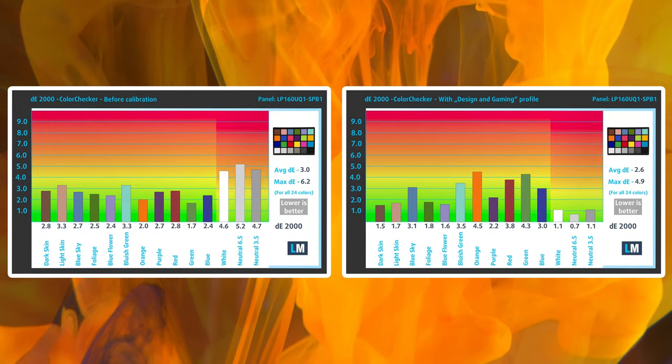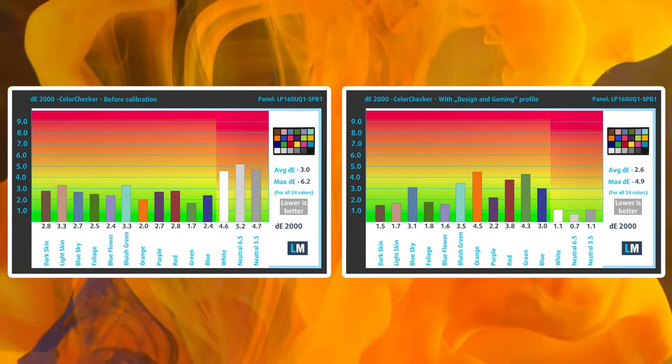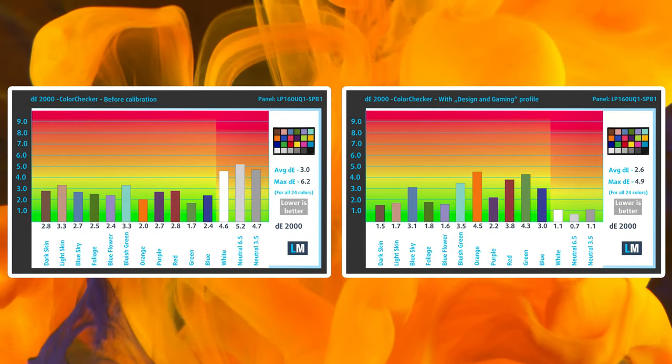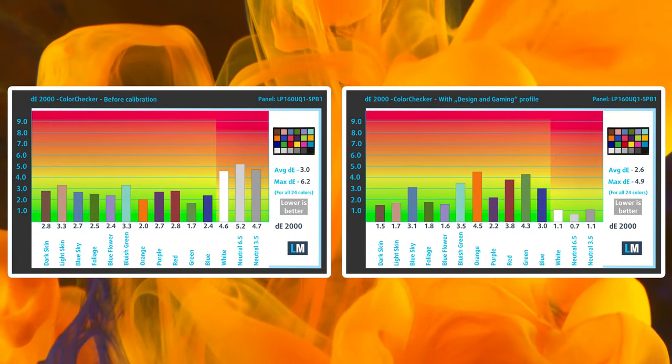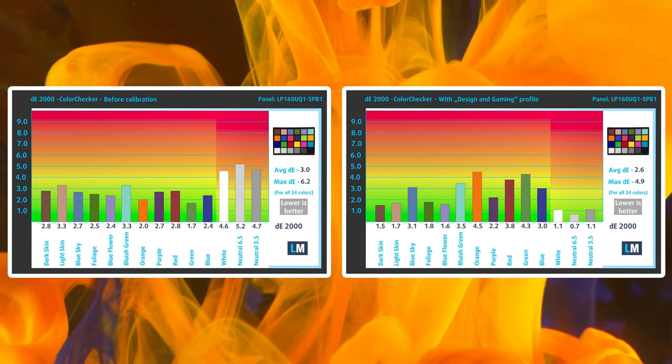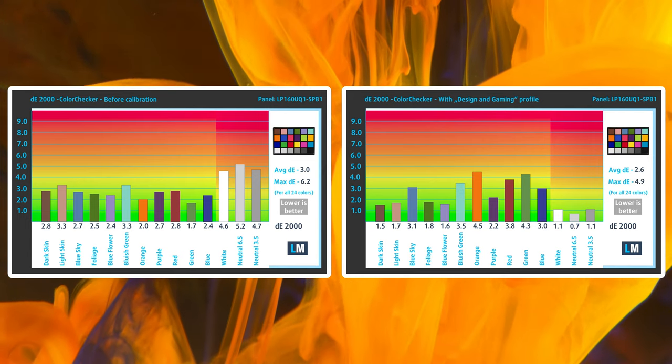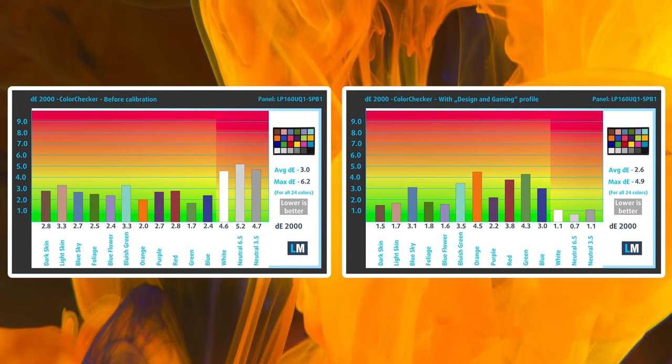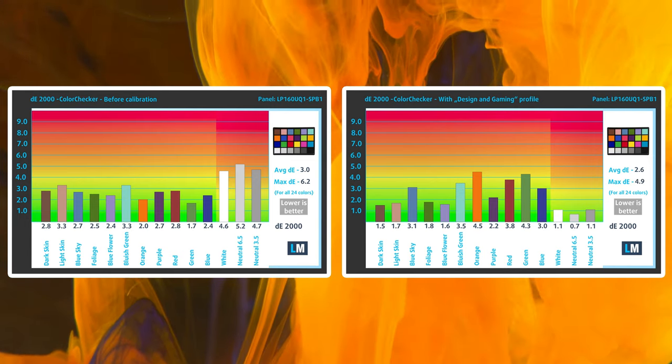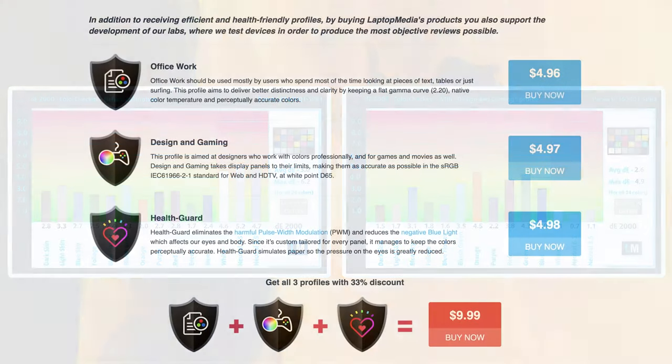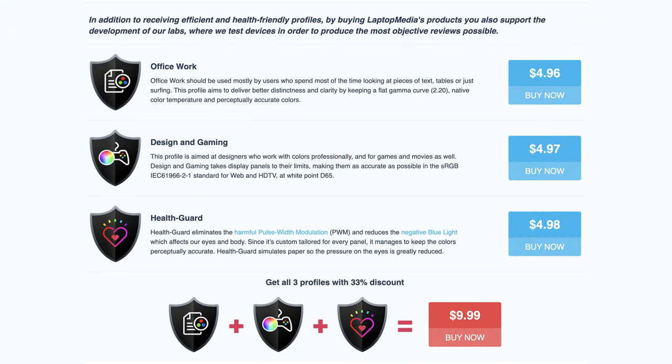On the other hand, the panel's accuracy only goes as down as 2.6 and that's with our design and gaming profile applied in the DCI-P3 gamut. We'll link our display profiles in the description below, which also includes profiles for limiting blue light exposure, as well as one for office work, in case you go through a lot of texts or code, or maybe even spreadsheets.